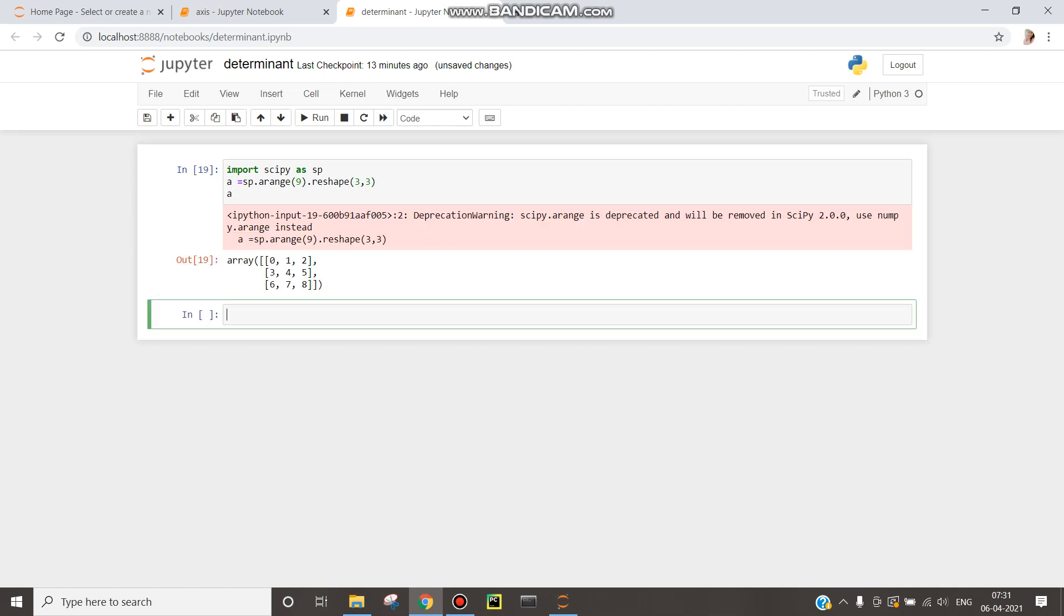Now we have to calculate determinant of this. To calculate determinant we need to import linear algebra, so write import scipy.linalg.